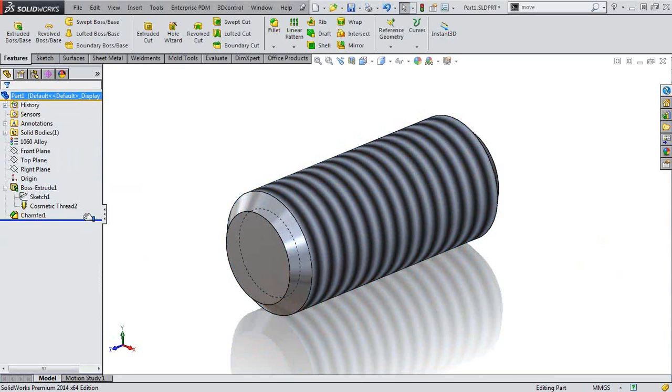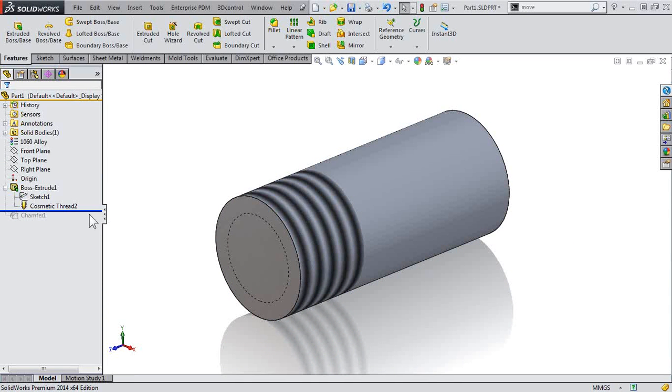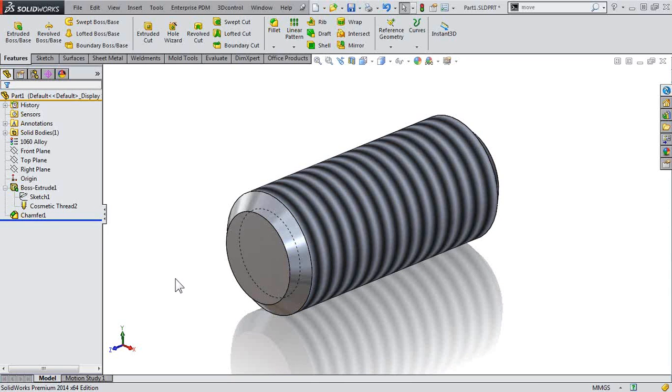Let's roll back. Just taking a look at the Boss extrude with the cosmetic thread, it looks fine. But as soon as we bring in that chamfer, we're taking away some of the reference geometry and it doesn't know the depth. So it's looking like it's going to do a through all depth, which is not what we've designed here.